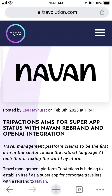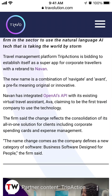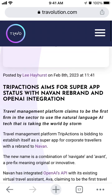So what is the Navan app? It's making some news — this is a new rebrand of the former TripActions travel app, and it aims to be like a super app for travel management. It's also integrated with OpenAI's API using some AI functionality, and it has a new virtual travel assistant called Ava, claiming to be the first travel company to use the technology.